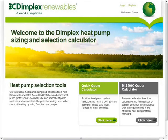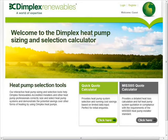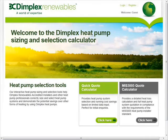We think you will find our heat pump calculator simple and quick to use. We hope it will be a useful tool to allow you to quote our products quickly and accurately. Why not visit the Dimplex Heat Pump Calculator now and have a go. Thank you.